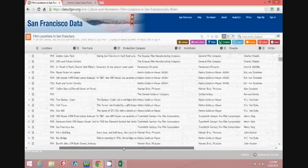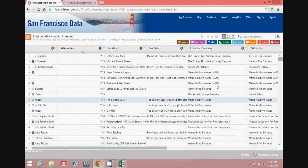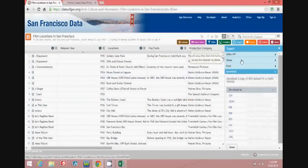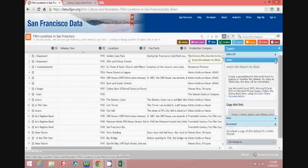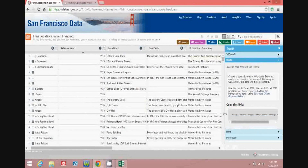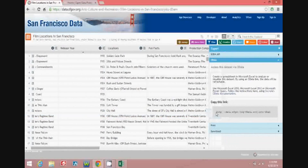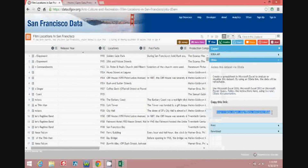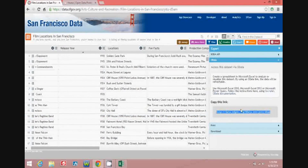If we go to the export button at the top, you'll see one of the options is for OData. Here you'll see that there is a link and we can go ahead and copy this link and then take it over to Microsoft Excel 2013.